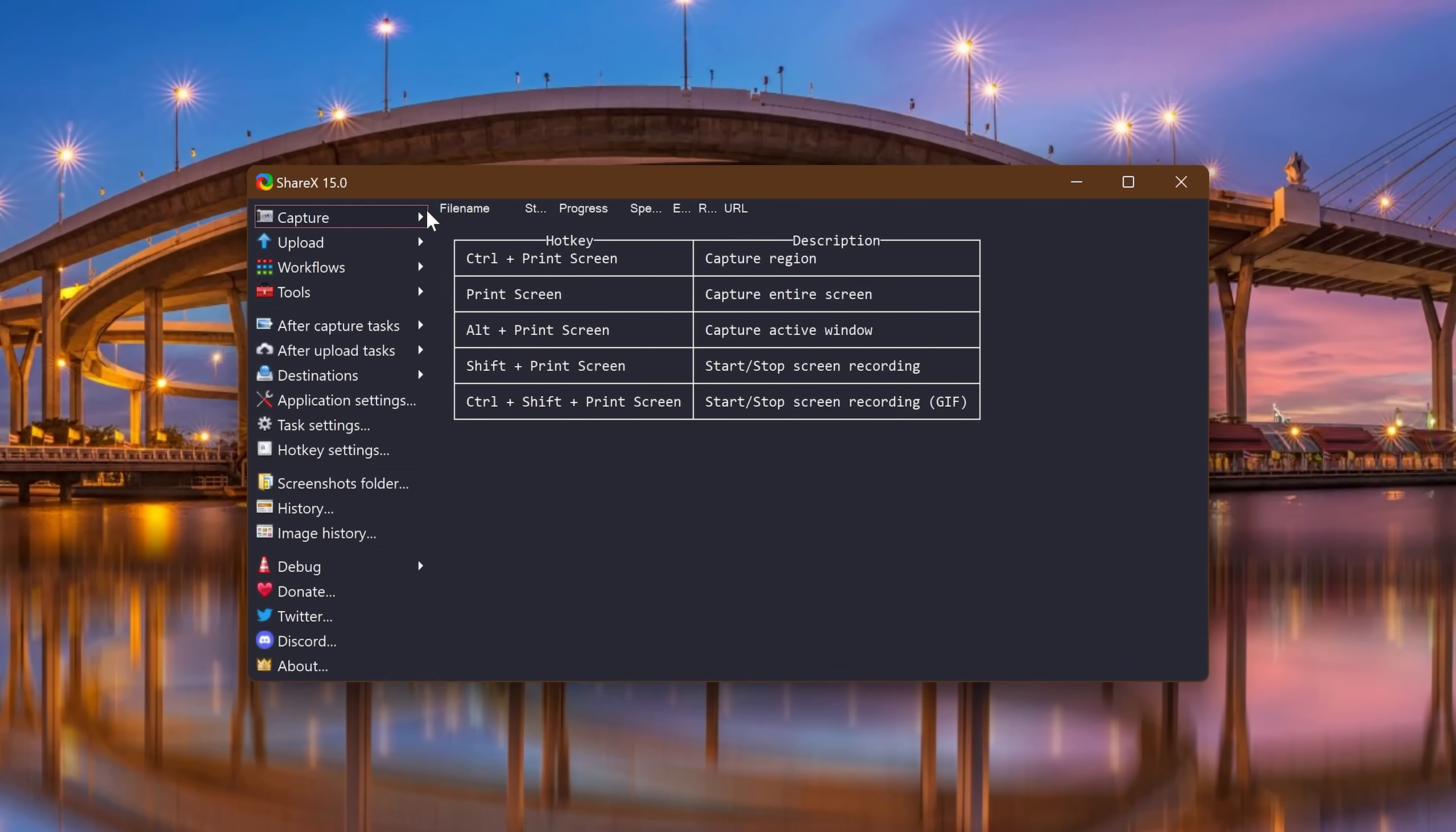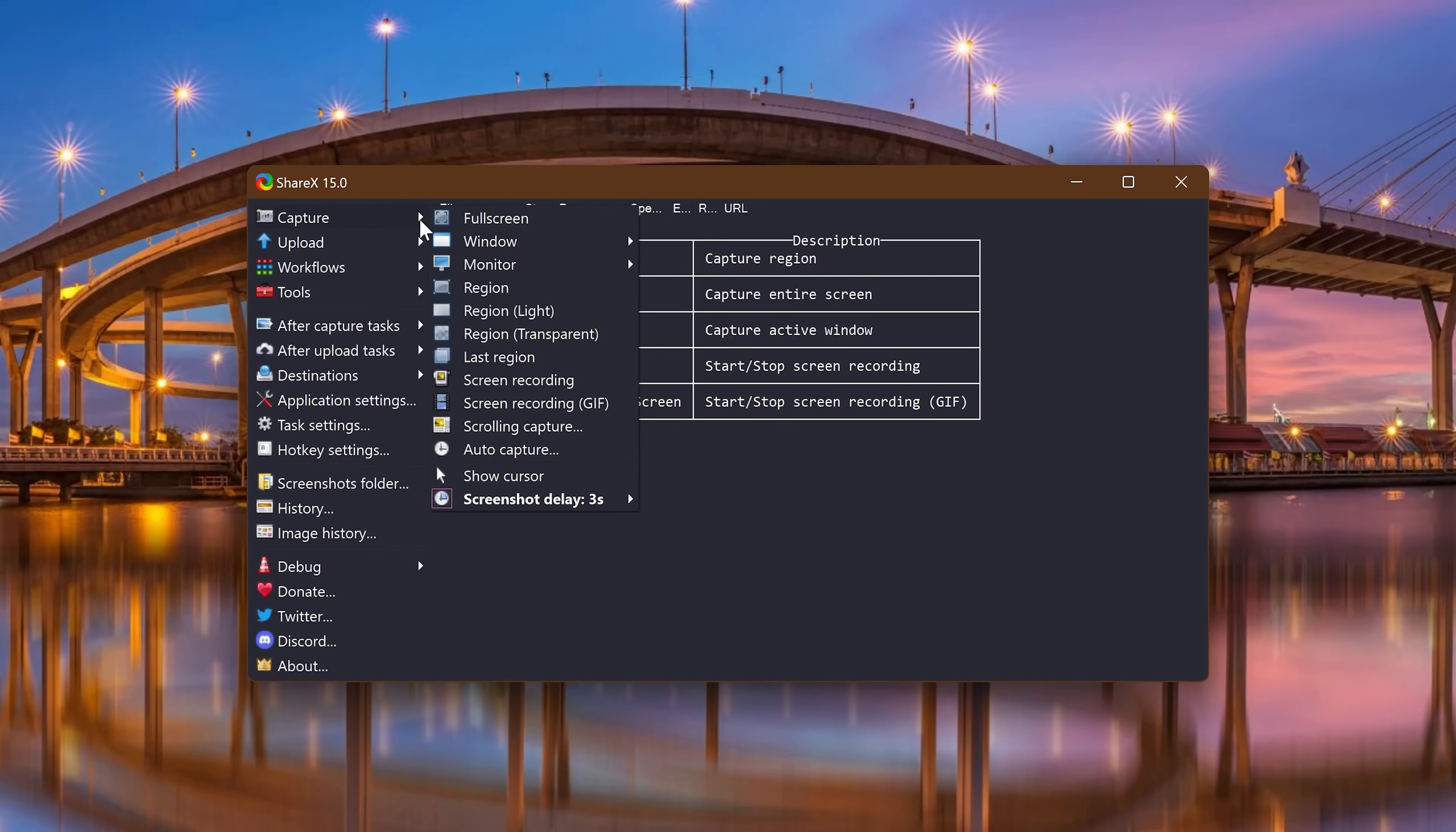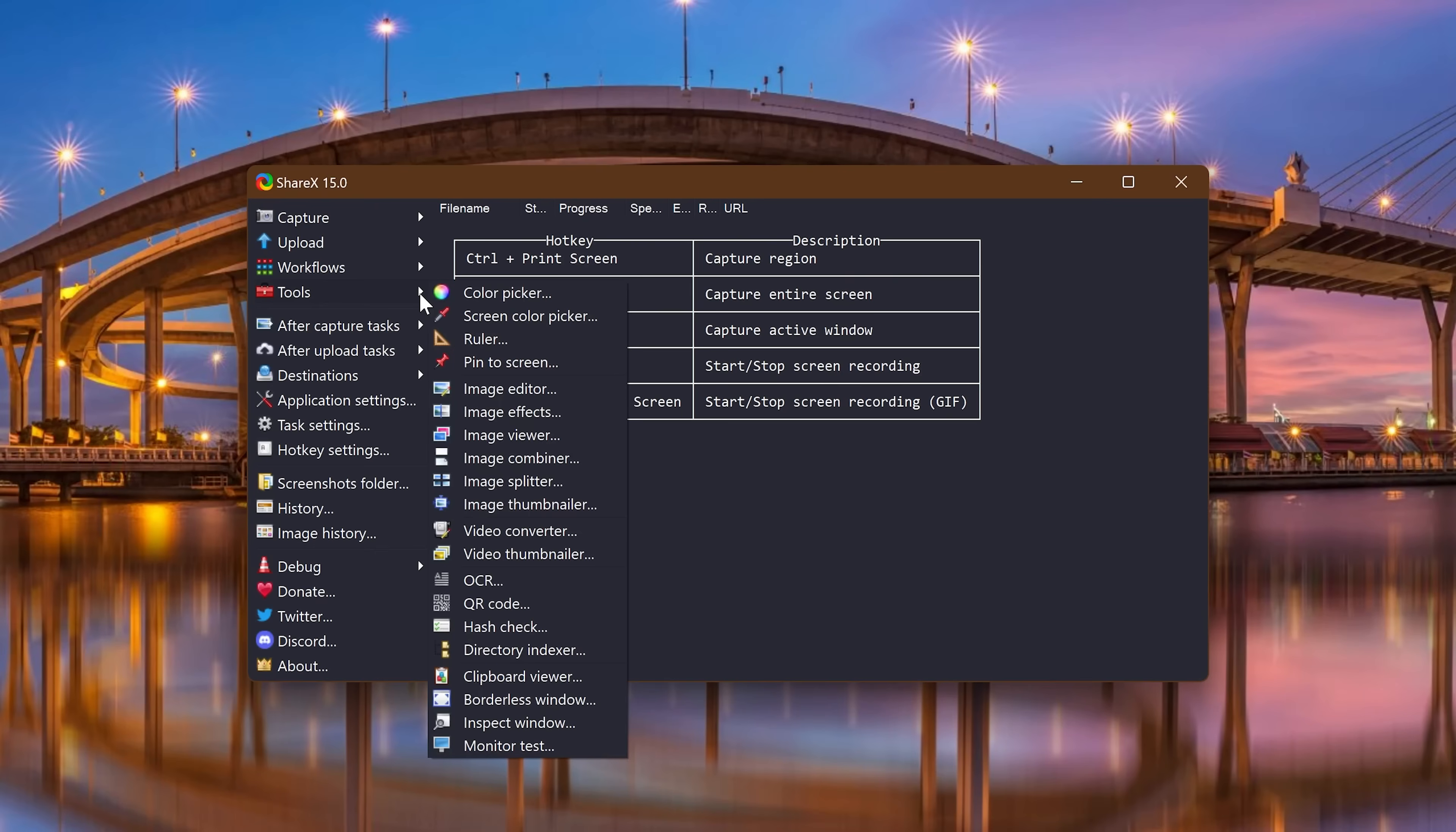Selecting Capture on the left, you have several choices including full screen, window monitor, region, screen recording, and my personal favorite for capturing an entire webpage is scrolling capture. And if you go into tools here on the left, there's a color picker, image editor, and video converter.